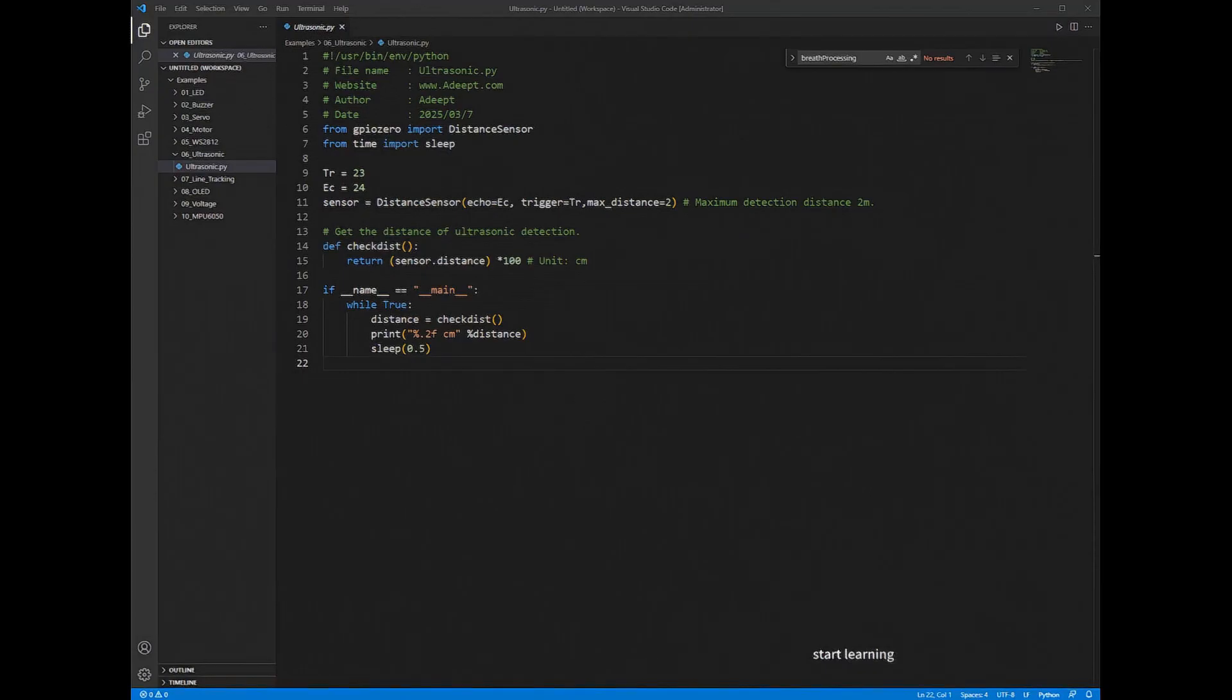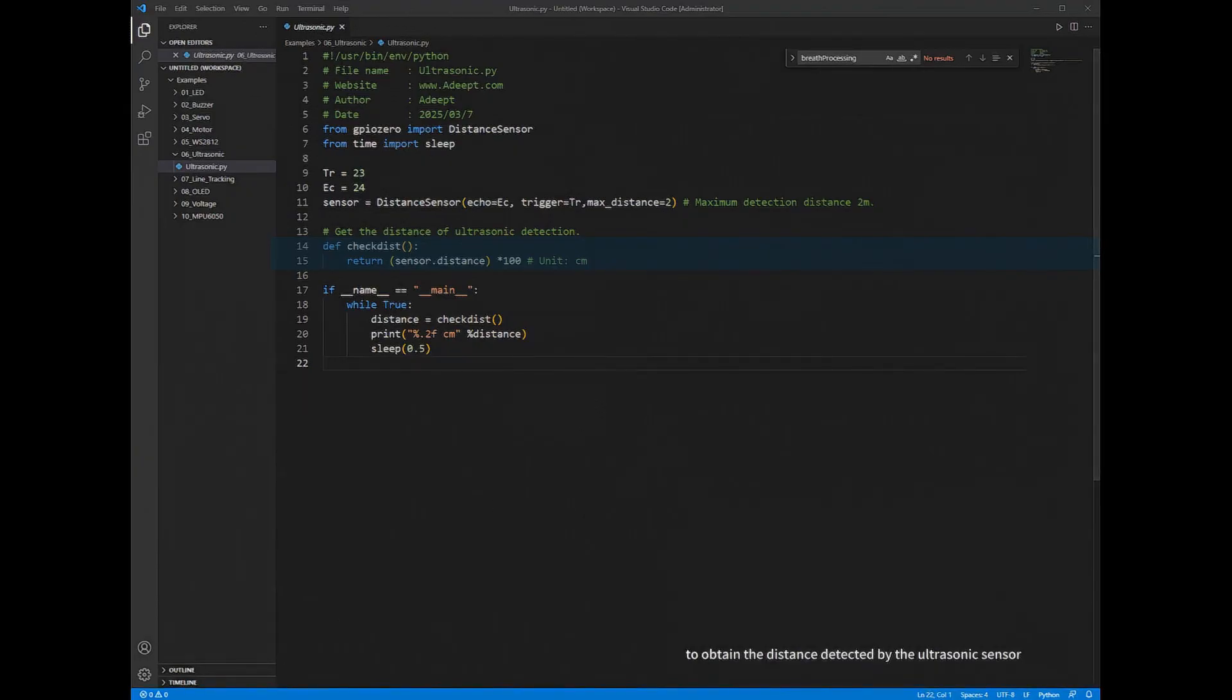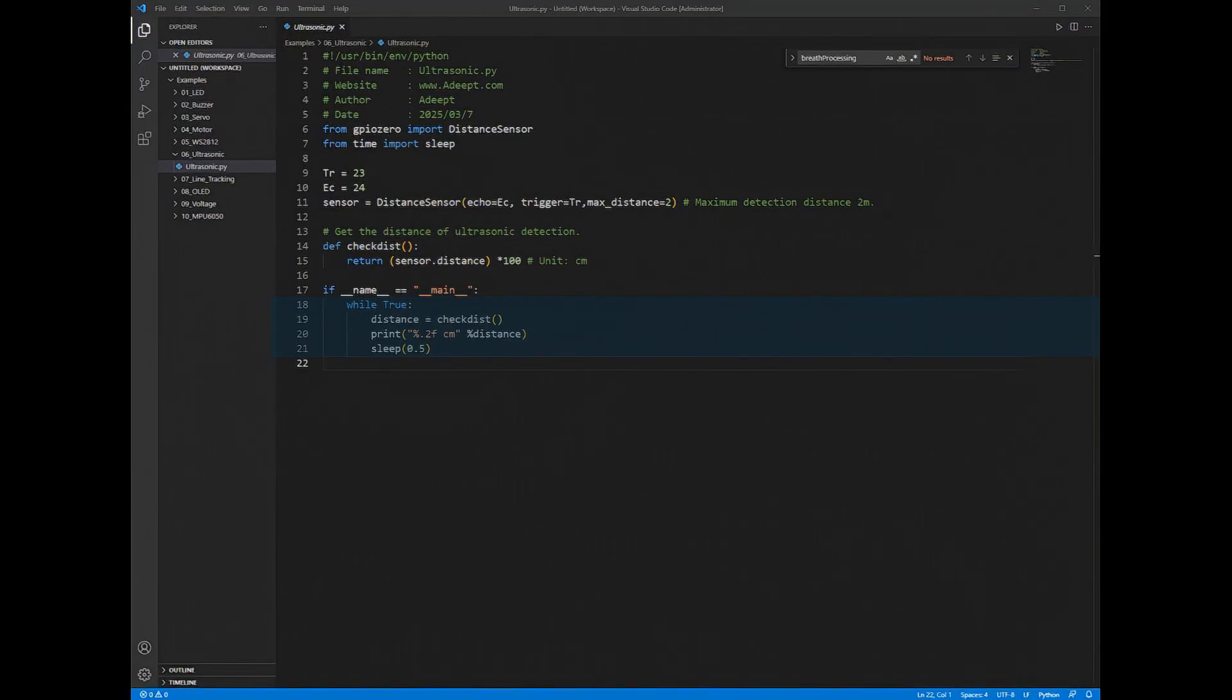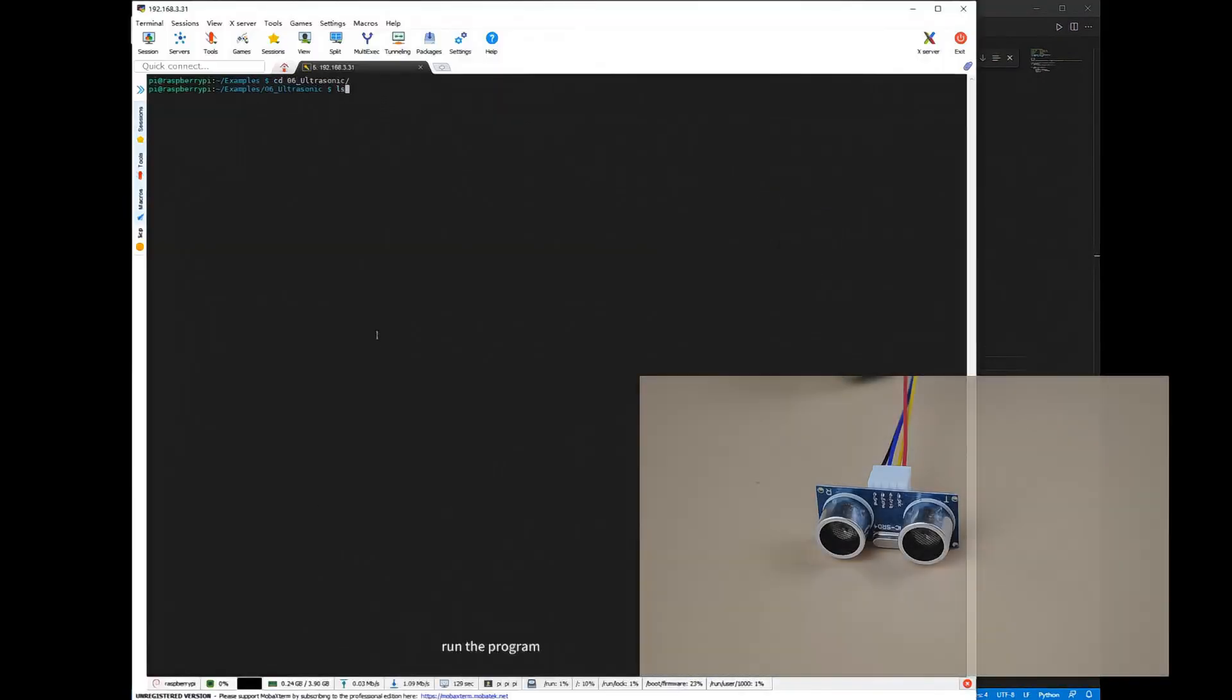Define a function named CheckDist to obtain the distance detected by the ultrasonic sensor. In an infinite loop, continuously call the CheckDist function to obtain the distance value from the ultrasonic sensor, then output the distance value. Run the program.